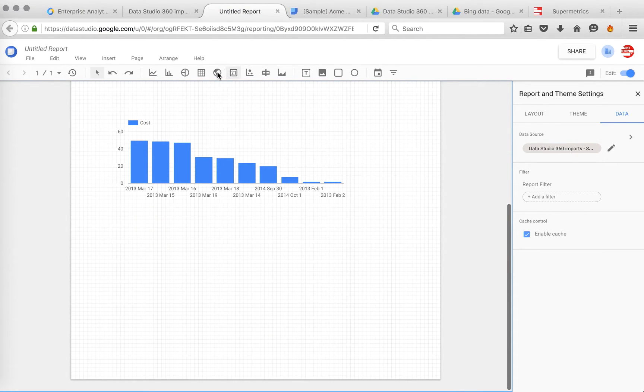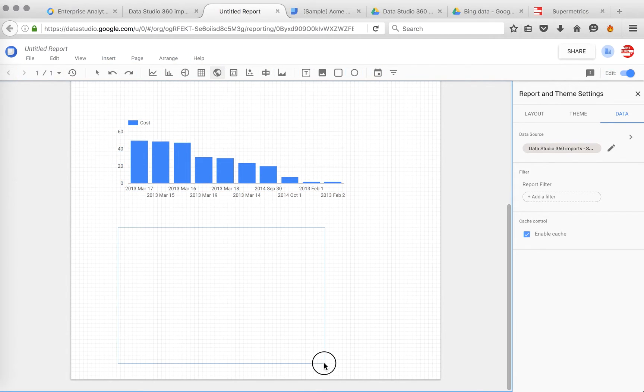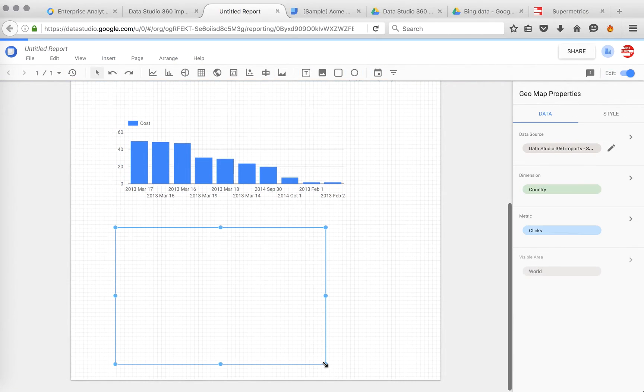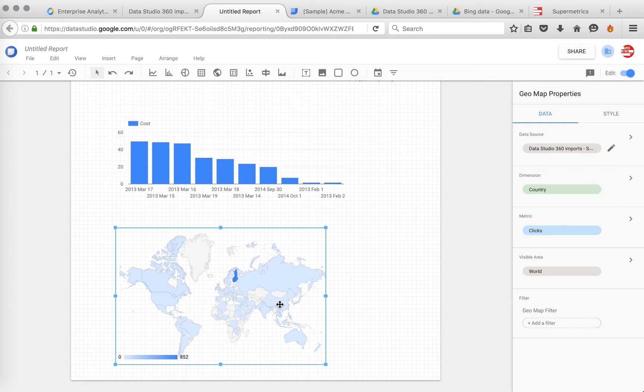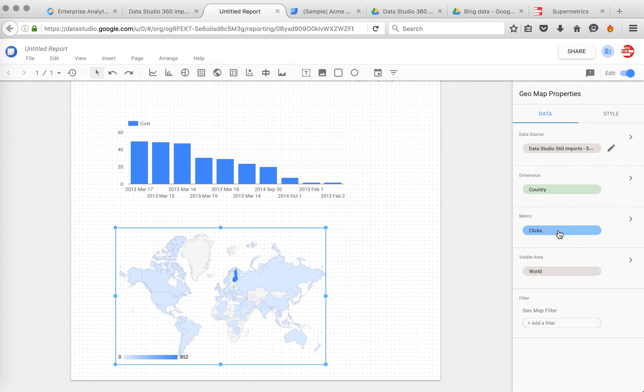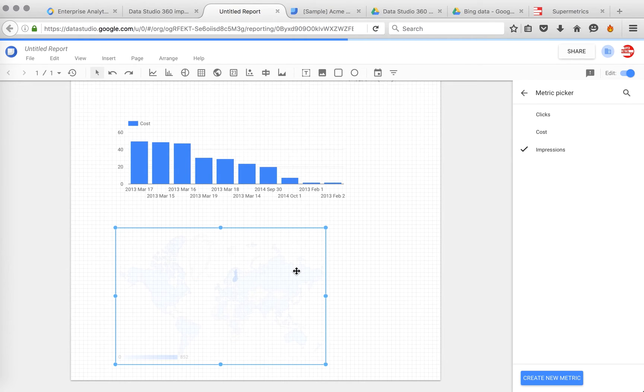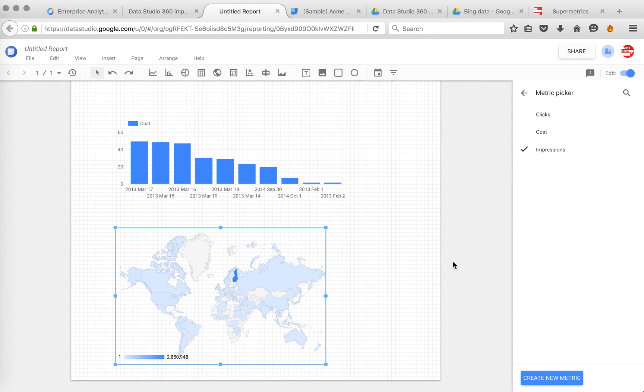Let's add this to the report. And now with this data, we should be able to add a chart, a map. So here we have clicks by country. Or we can take impressions by country. So this is basically how it works.